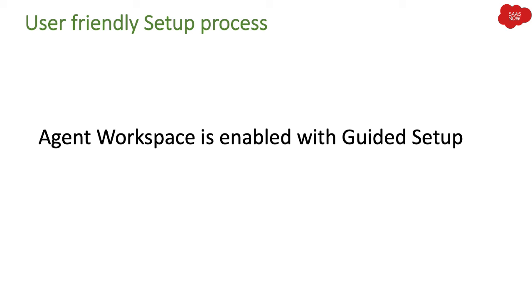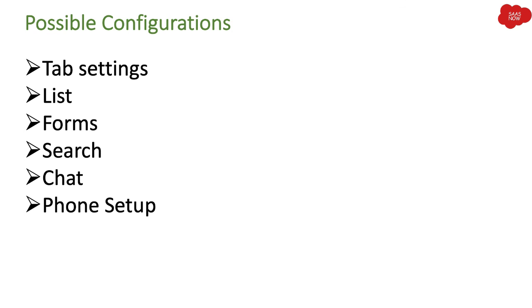Similarly, ServiceNow has also enabled this guided setup feature for agent workspace. If you are enabling agent workspace for the first time and you want to see how that process works, how those steps you have to follow, then you can go with this guided setup and that will be really easy for you to implement agent workspace for your organization.